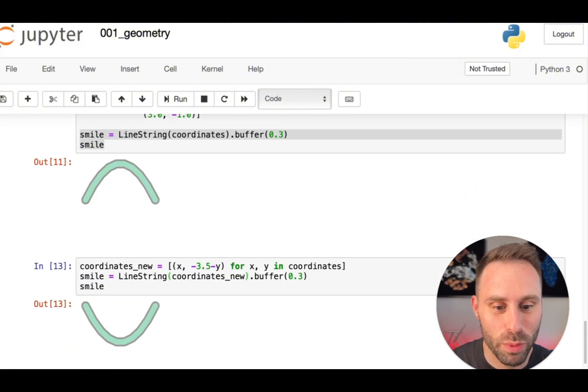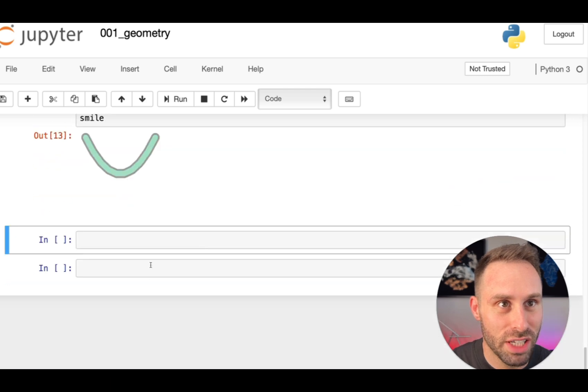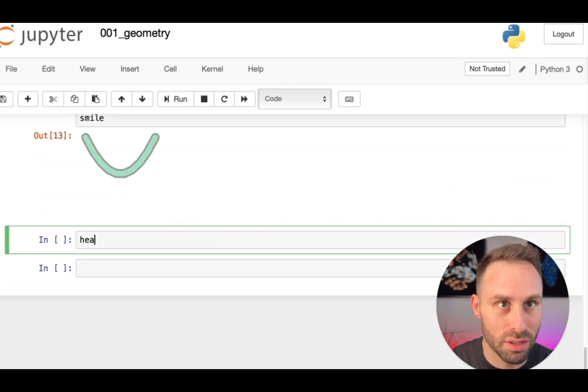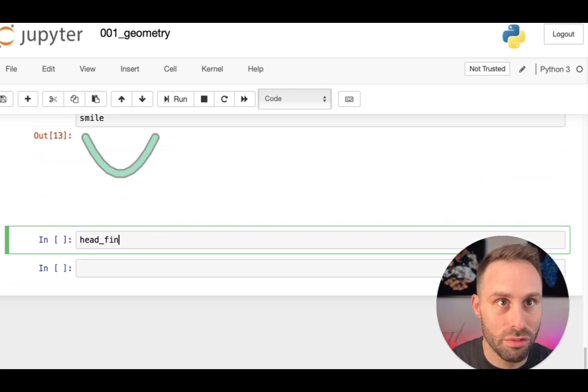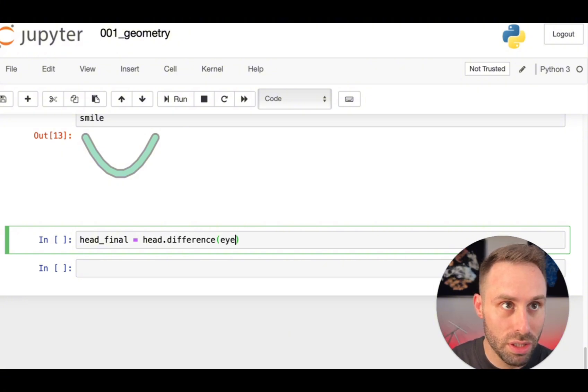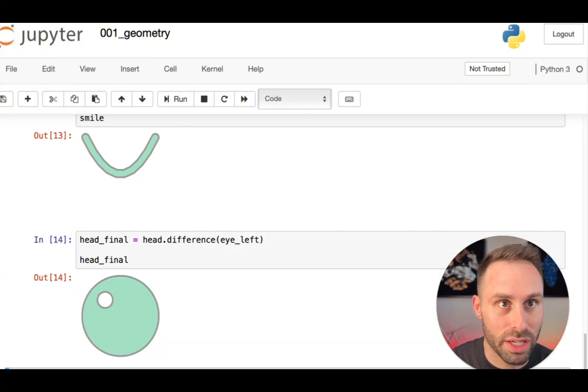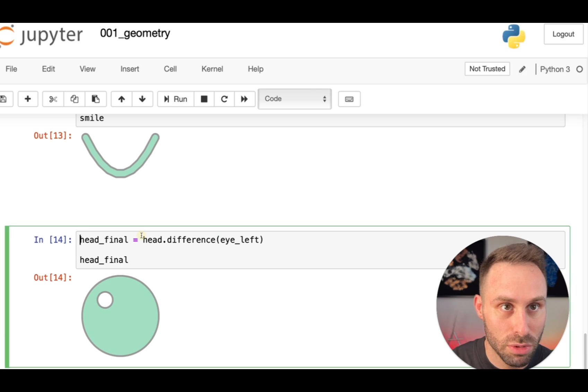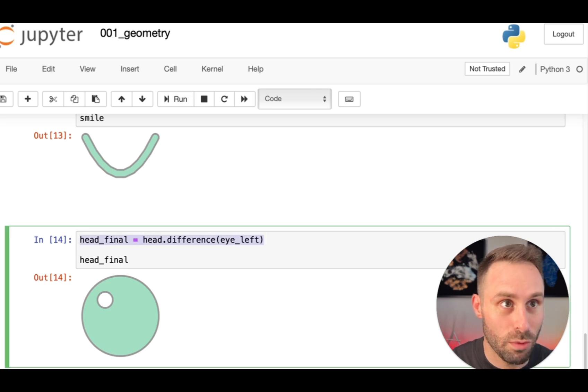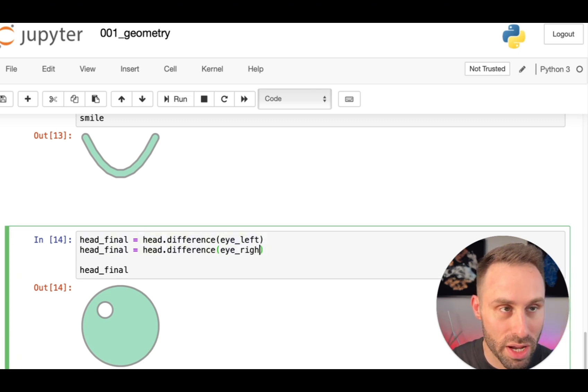Now we have the face, we have the eyes, we have the nose and we have the smile. So let's just assemble all of these together. Final head. And I will use a difference comment here. Left eye. And let's see how the final head assembles. Okay, we have one eye. We can do better than that. Eye right.